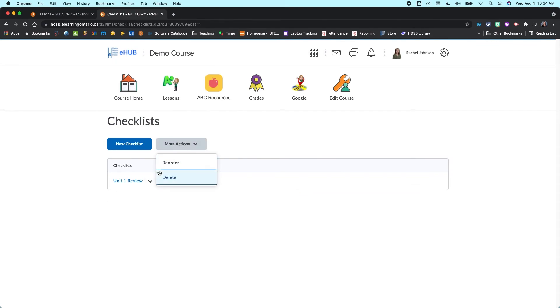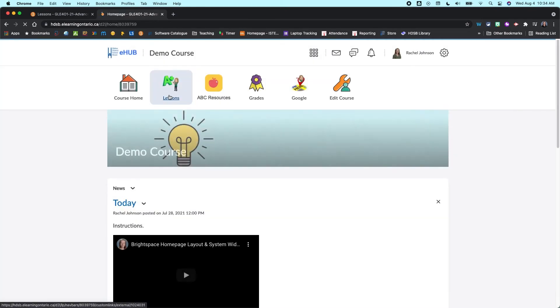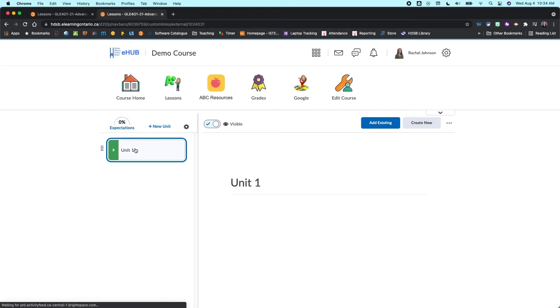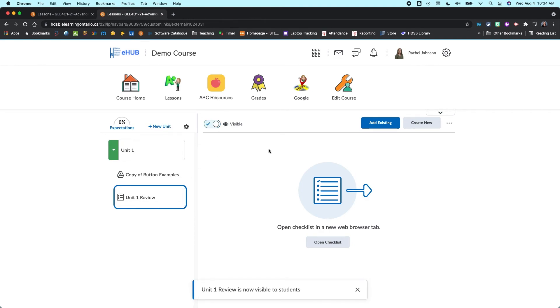So I'm just going to close that. The more actions you can reorder them or delete them here, there's not a whole lot that you can do. So once we're done that, we're actually going to go back into our content section. And now that it's completed and I'm happy with it, I'm going to make it visible so that my students can see it.